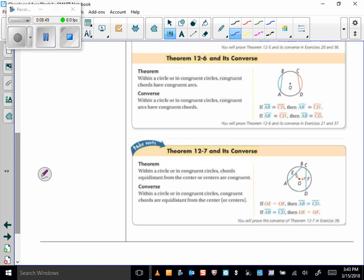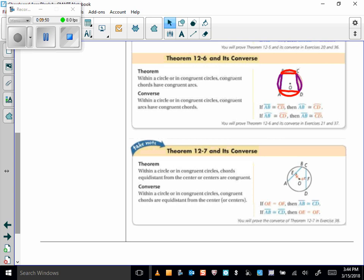Theorem 12-6: within a circle or in congruent circles, congruent chords have congruent arcs. So if chord AB is congruent to chord CD, then arc AB is congruent to arc CD and they have the same measure. The converse is true too: congruent arcs have congruent chords.